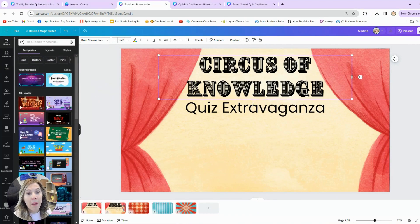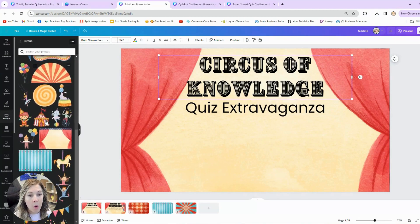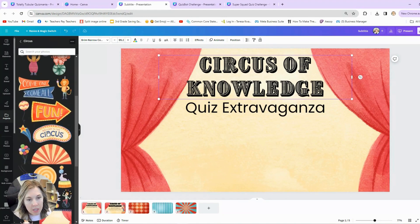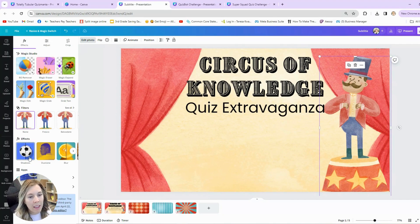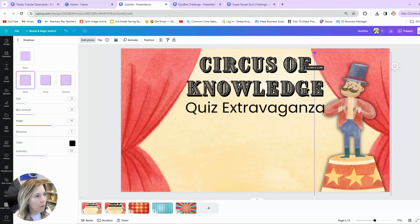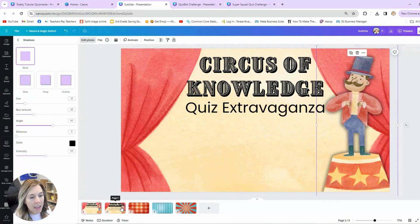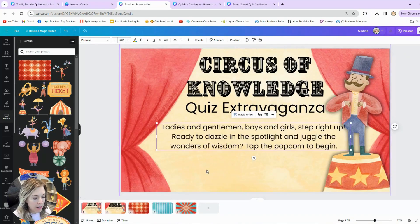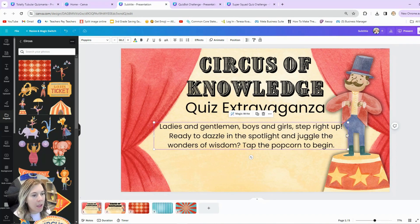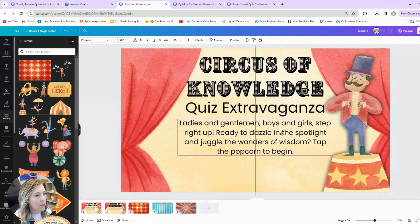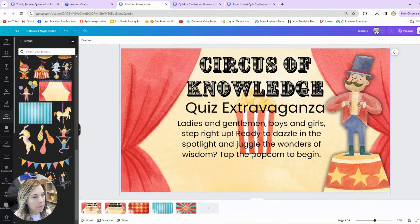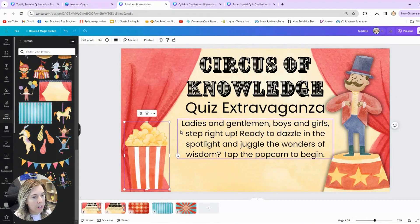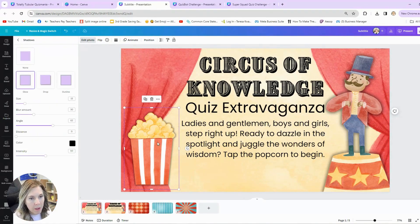Next I'm going to add different elements. I'll go back to my Projects, open the circus folder, and use the fun ringmaster clip art. Sometimes I like to add a shadow to clip art to make it pop a little more. I added some text: 'Ladies and gentlemen, boys and girls, step right up — ready to dazzle in the spotlight and juggle the wonders of wisdom. Tap the popcorn to begin.' I'll find that popcorn clip art, move it to the corner, and add a shadow to it as well.